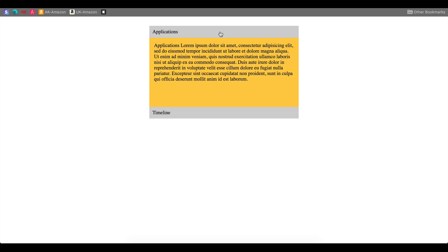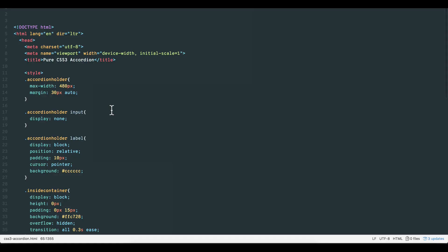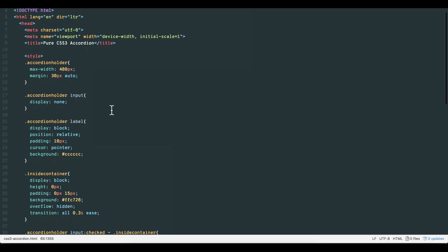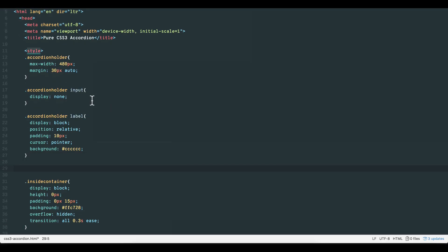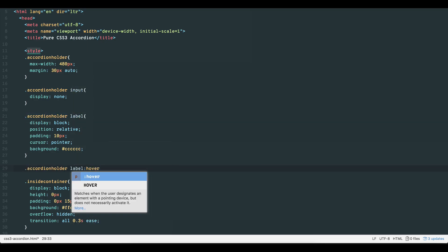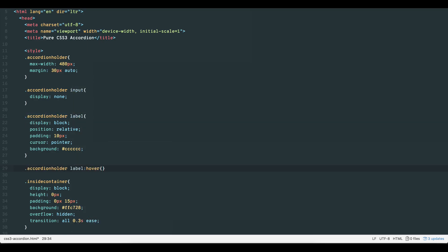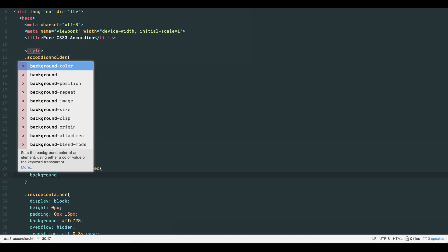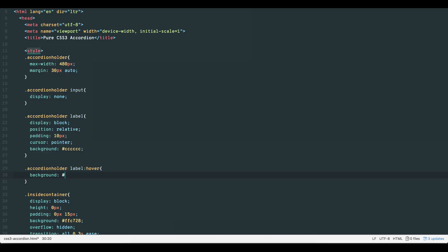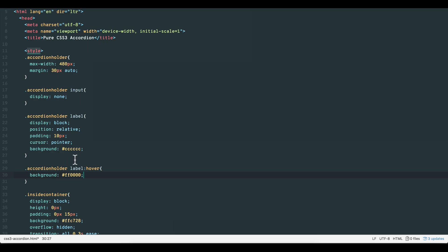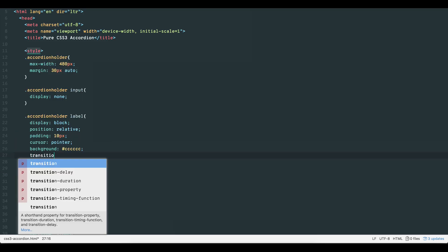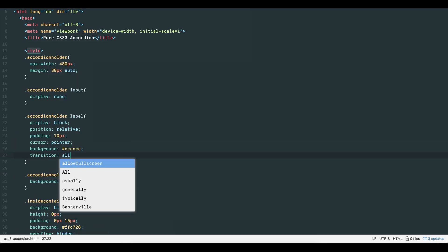What might look better on the label is a change in background color that tells the user a particular option has been selected. To achieve this, simply add a hover pseudo class to our accordion holders label. Add a new background color, red in this case, and add a transition property value pair to our original label.